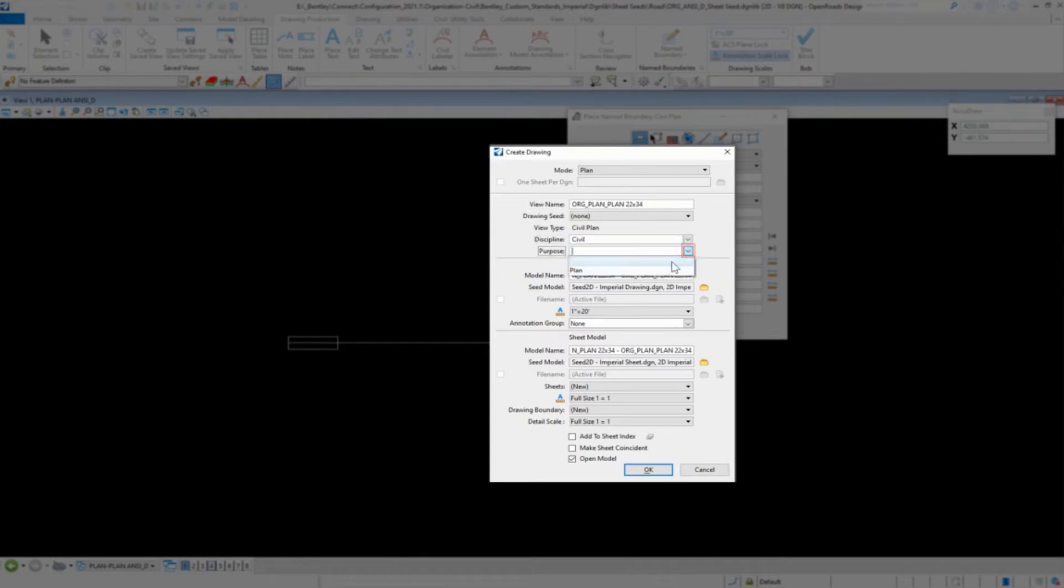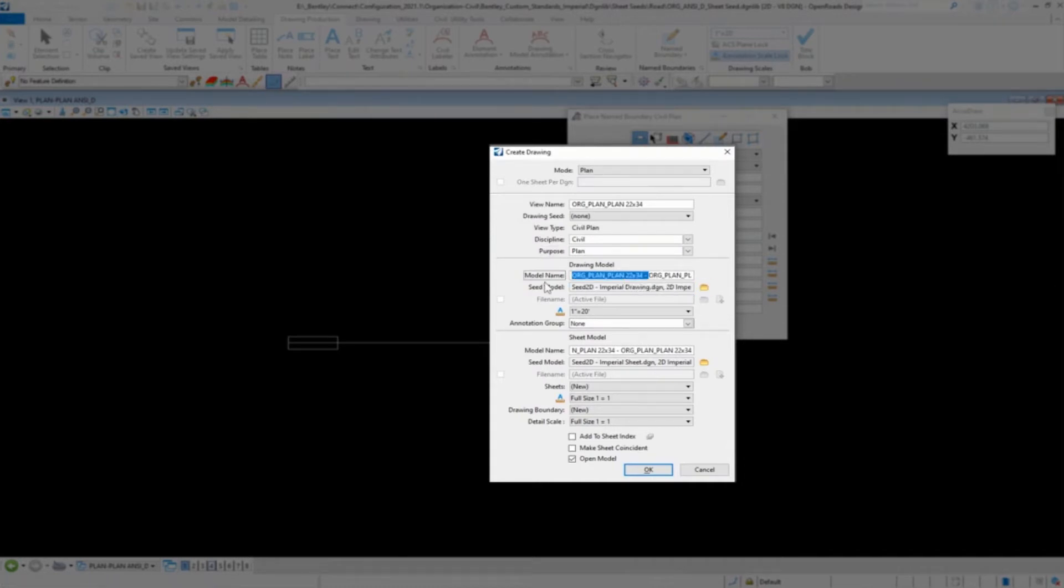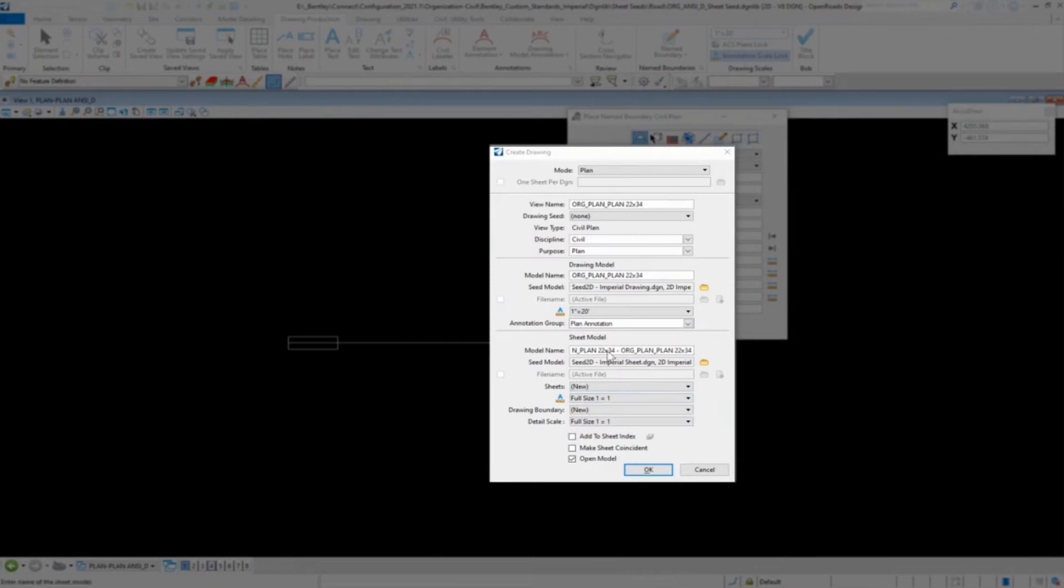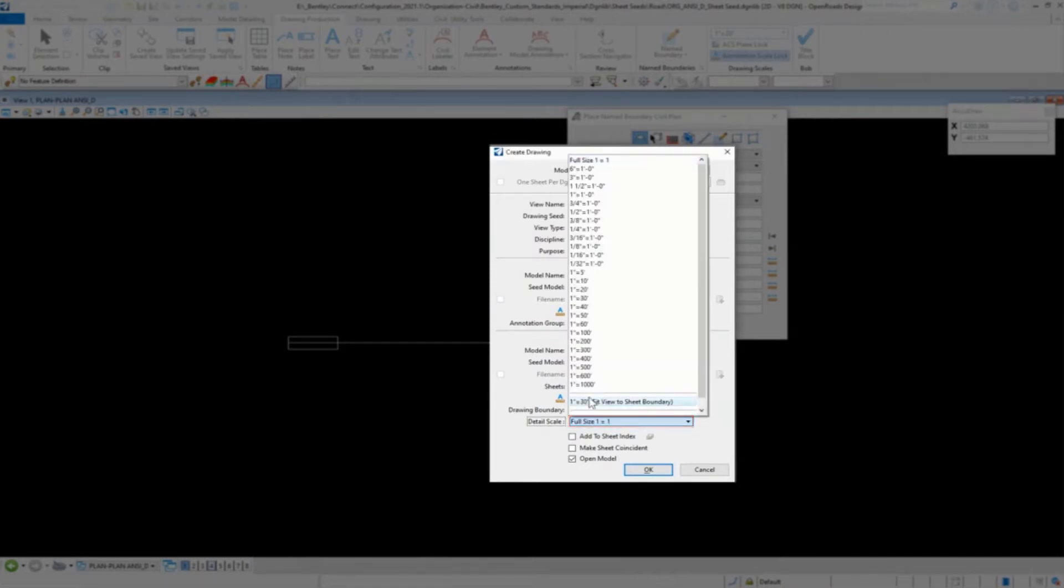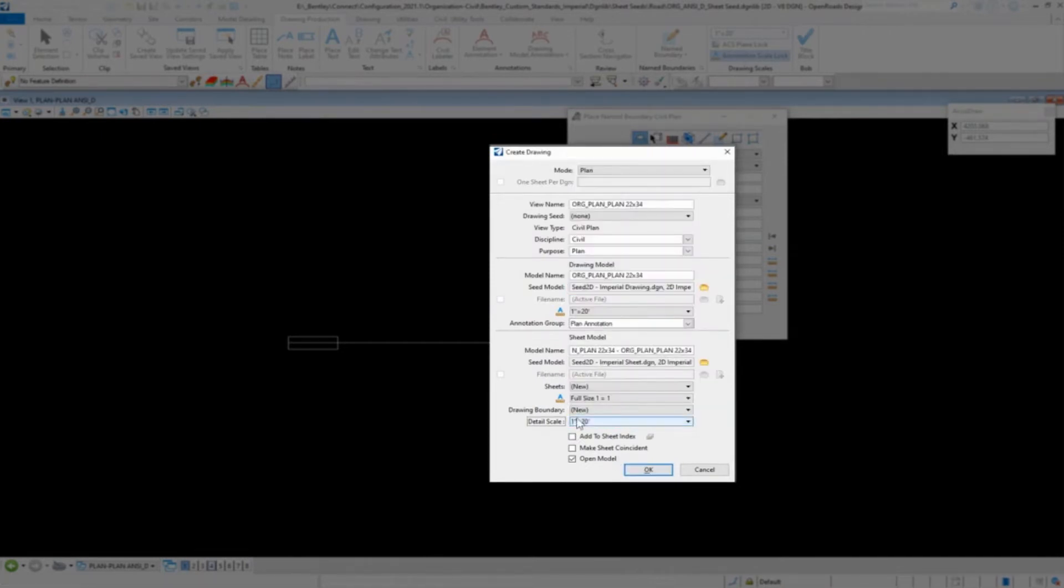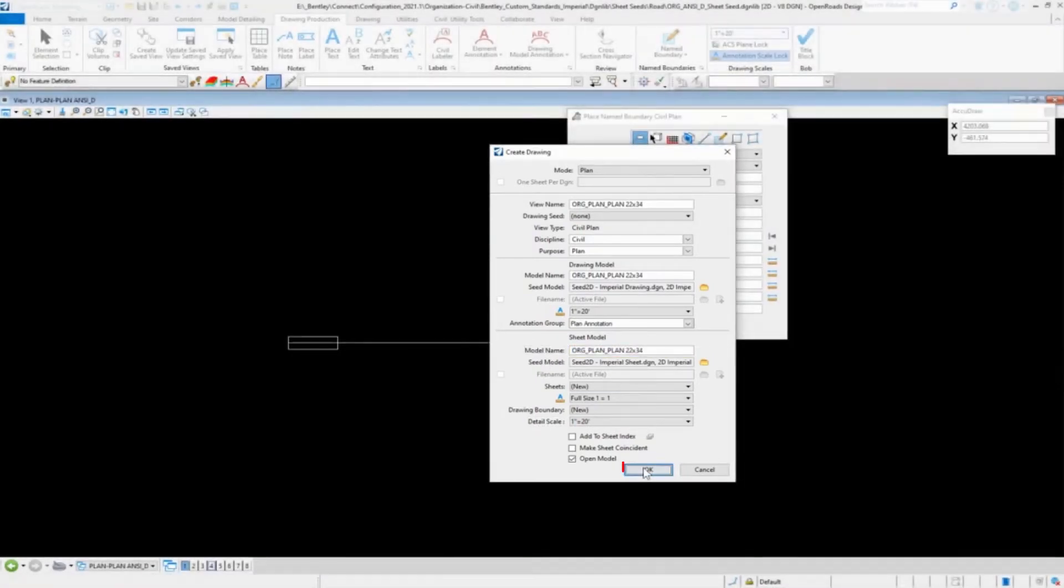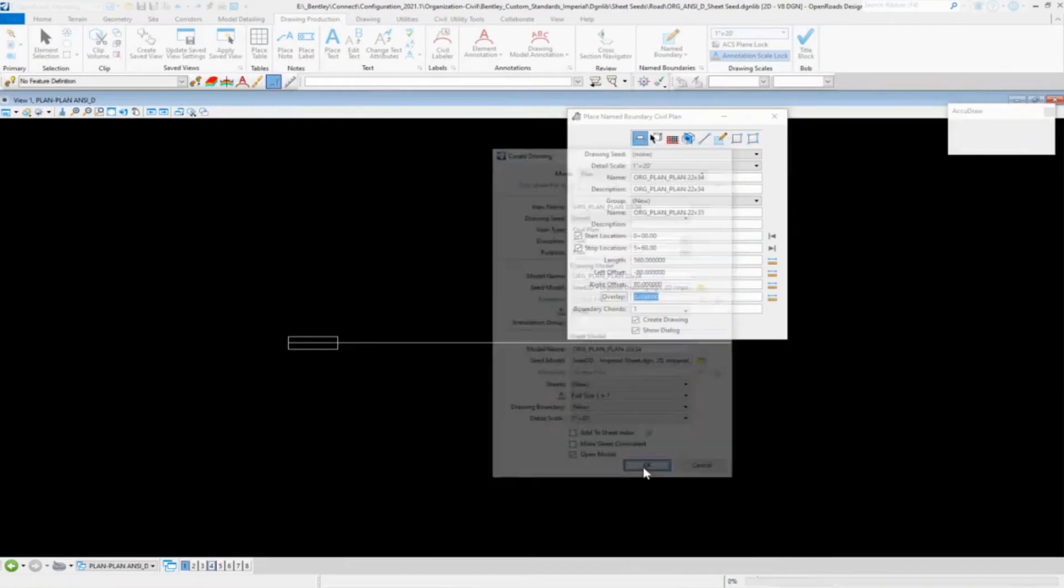Now we already have our civil and our plan options in there, because we've put them in one other sheet. Let's go ahead and get rid of that. 20 scale, we're going to use the same annotation. Set this to 20 scale, everything else in the name should be okay. Go ahead and click okay on there.